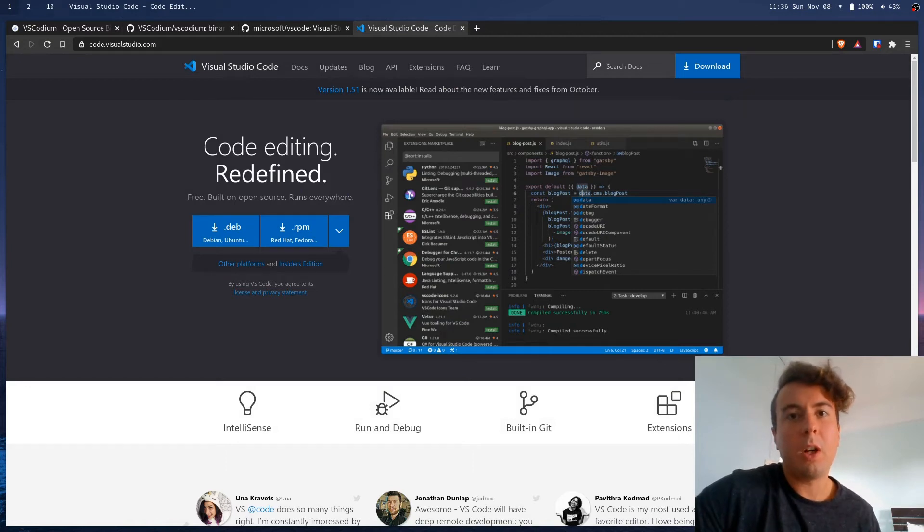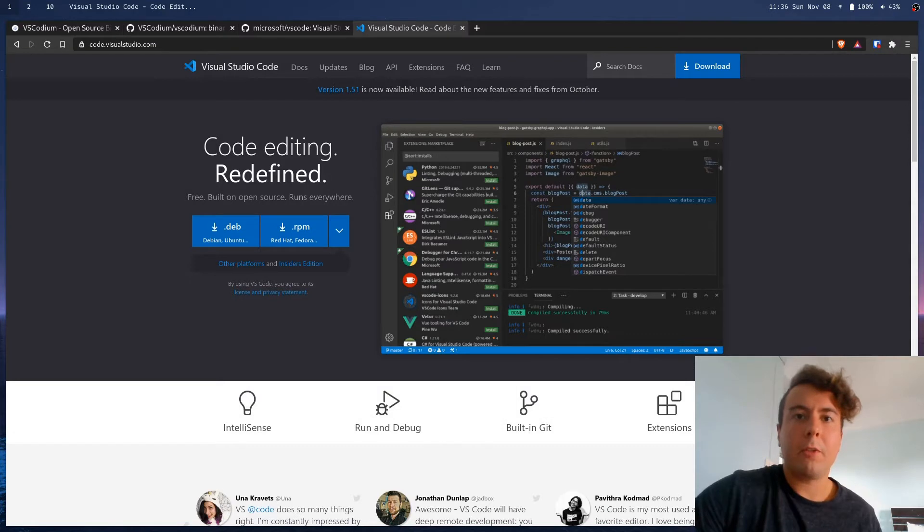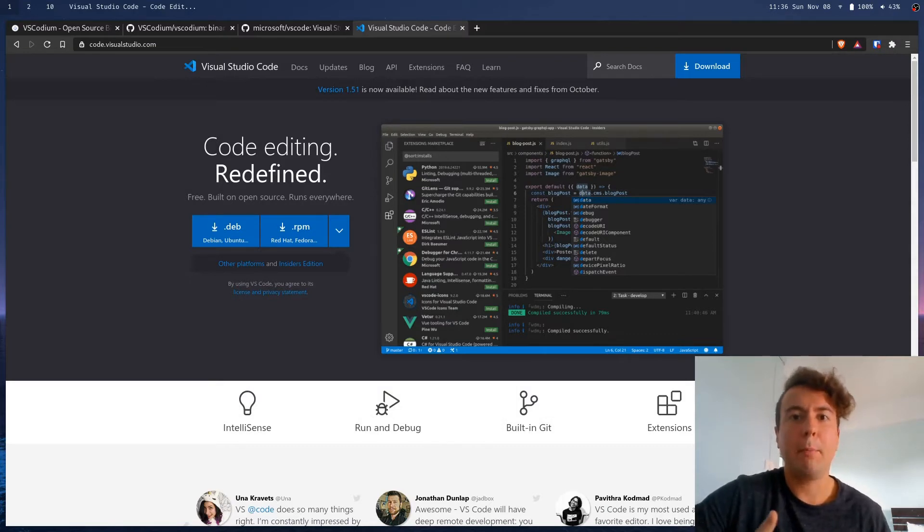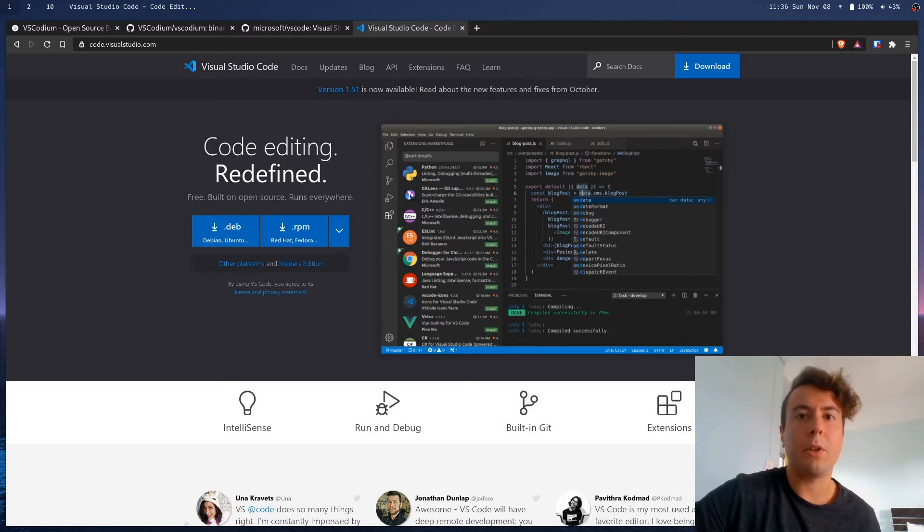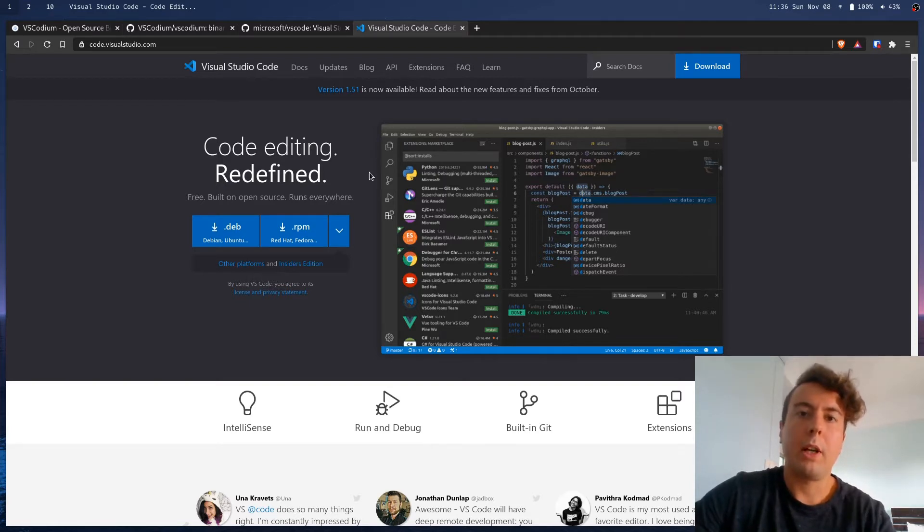If you clicked on this video, you probably use Visual Studio Code, and for good reason. It's one of the best and most widely used text editors out there right now, and it's a really great product for working with any kind of code.